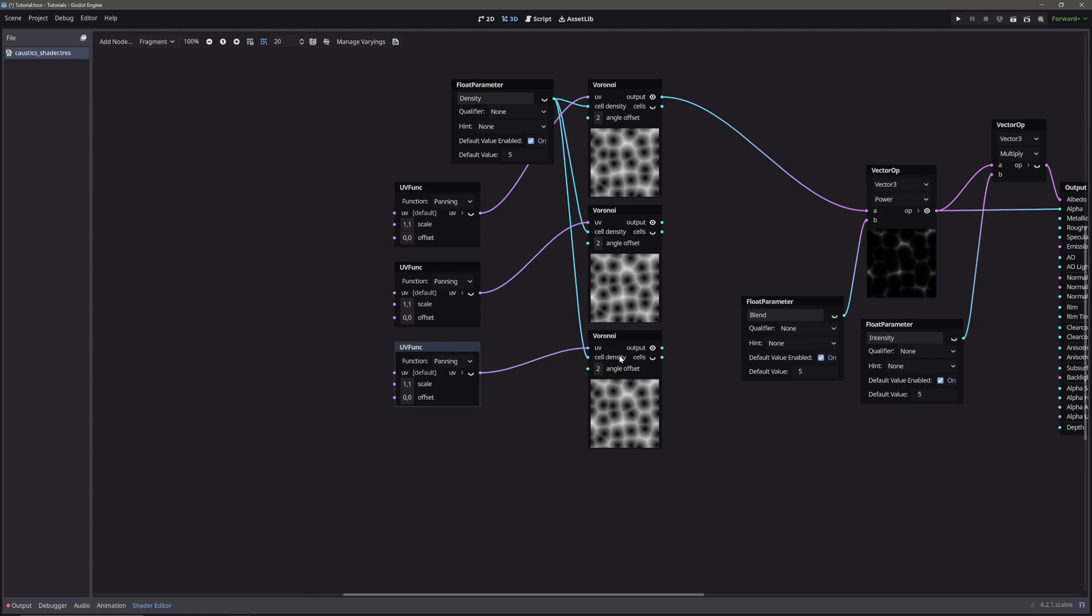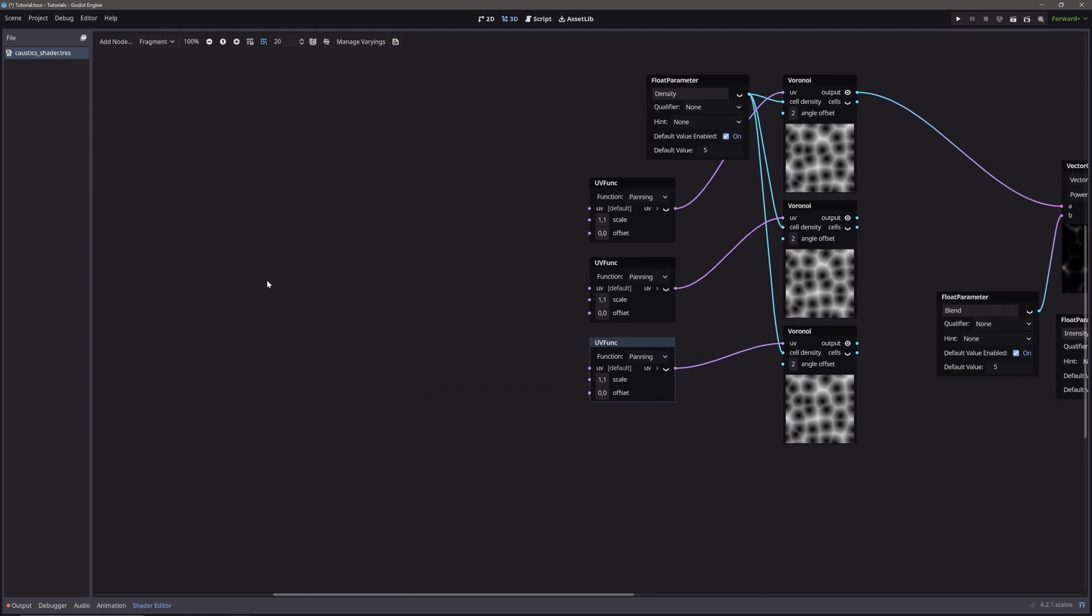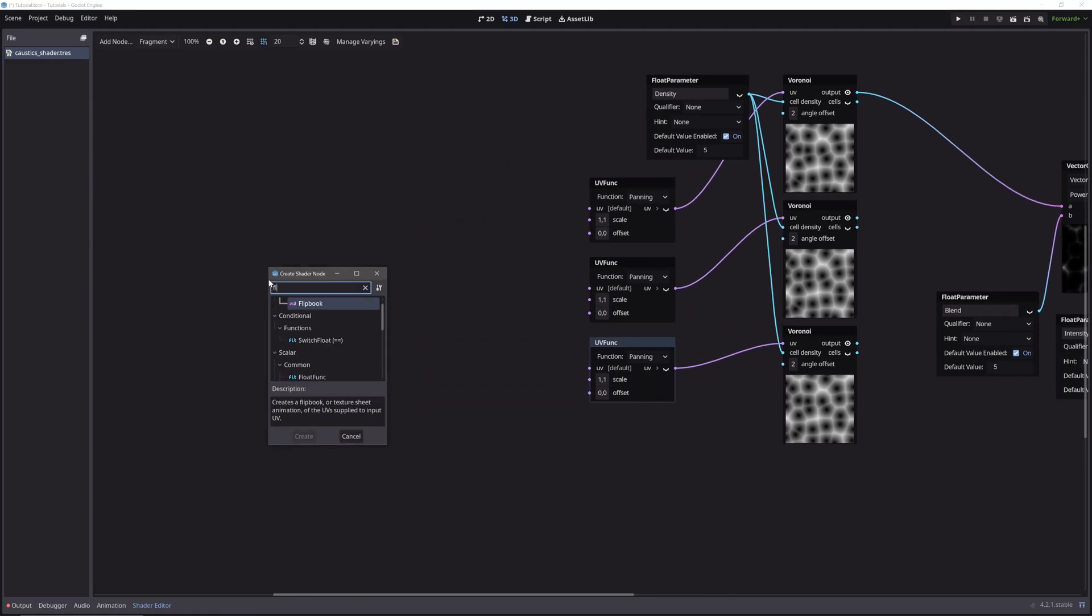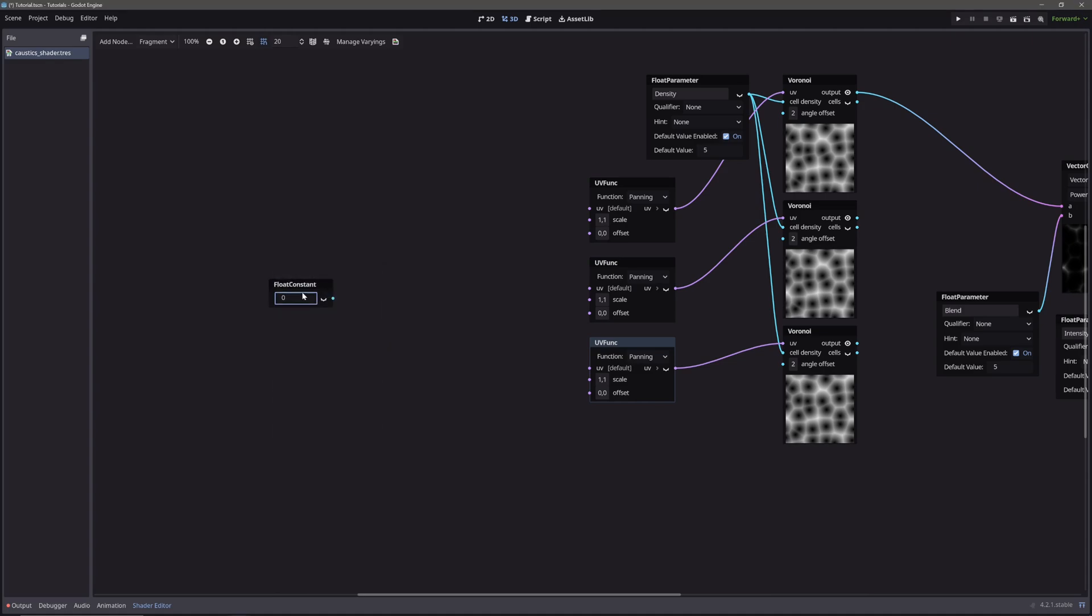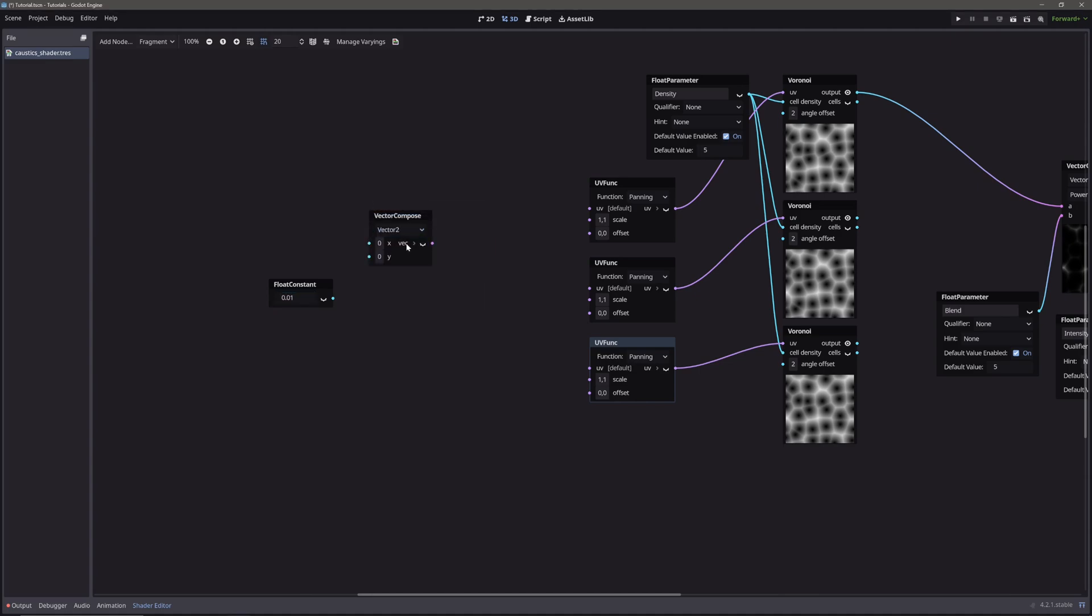Let me just create a float constant to demonstrate the effect. Now let's offset the first voronoi node upwards. For that we will change the y component. So let's create a vector compose node. Select vector 2 from the drop down. Take our float constant and feed it into the y component. Then take our vector compose node's output and feed it into the offset.